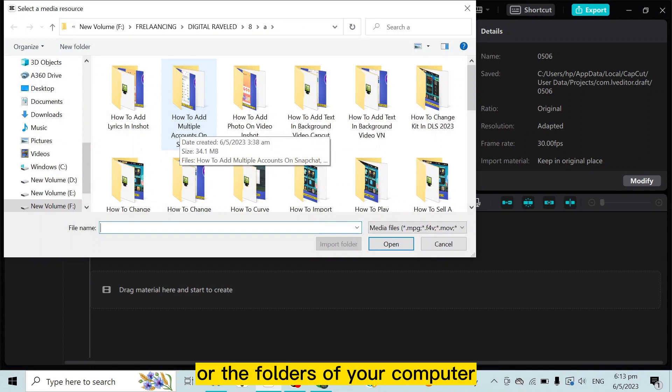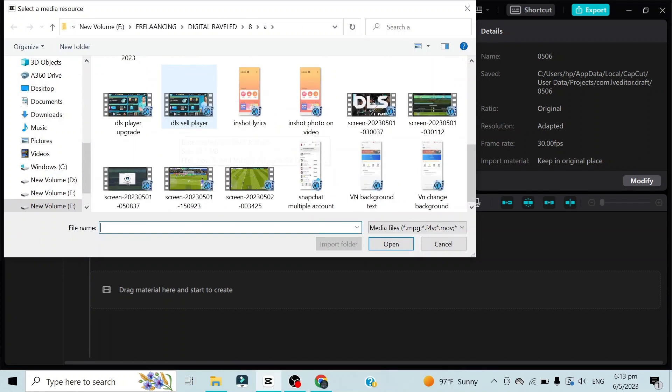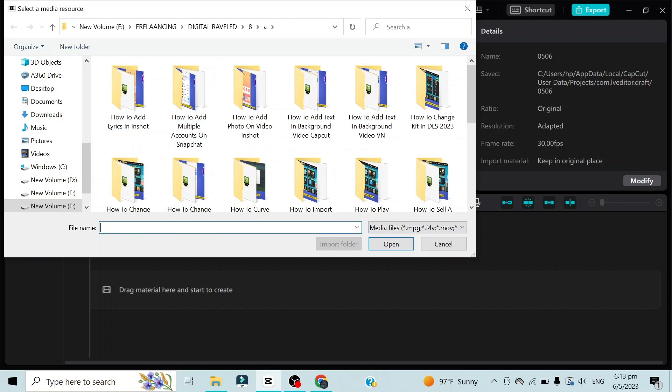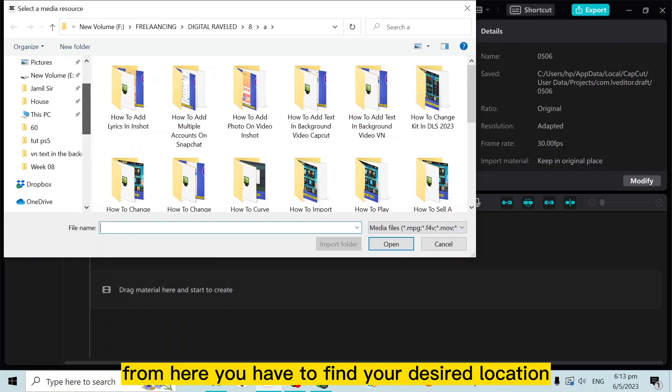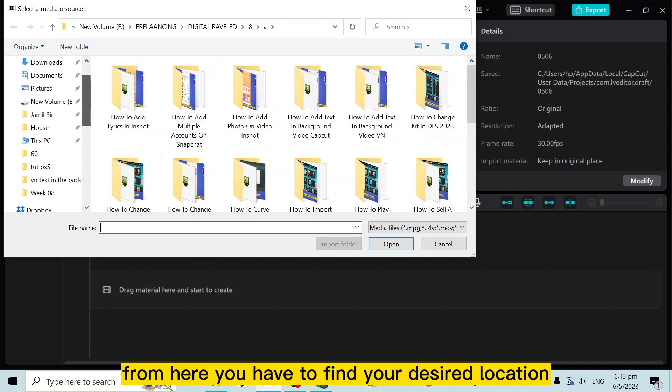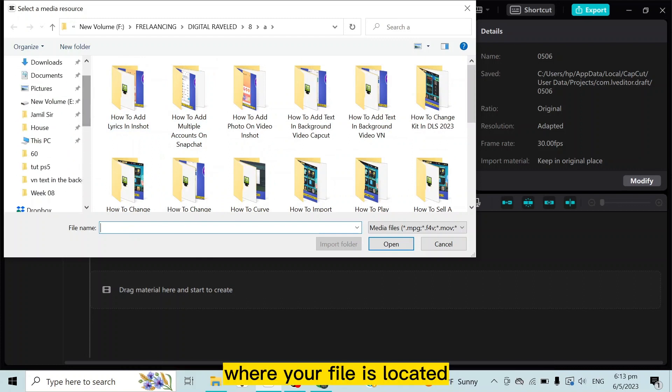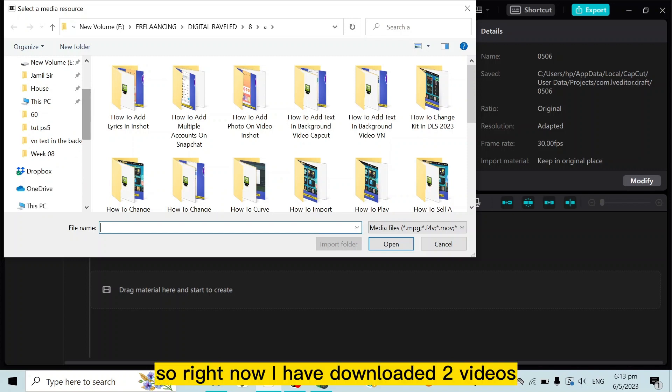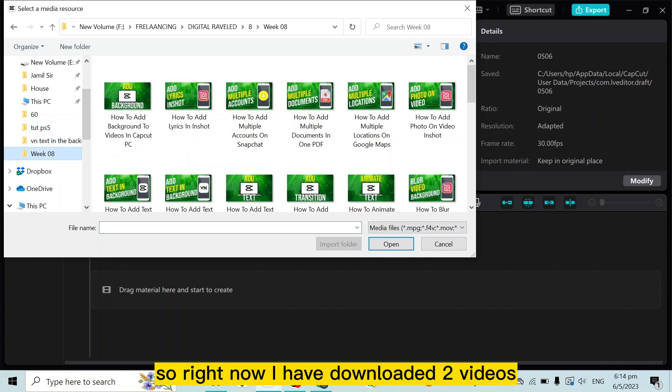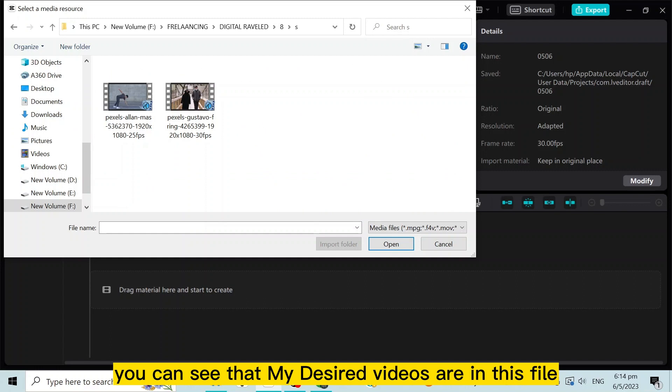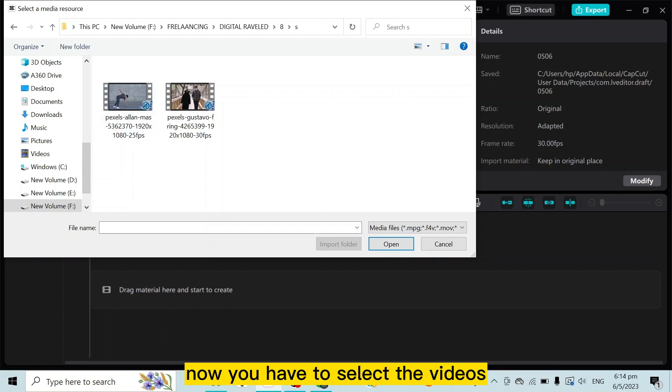From here, you have to find your desired location where your file is located. So right now, I have downloaded two videos. You can see that my desired videos are in this file.